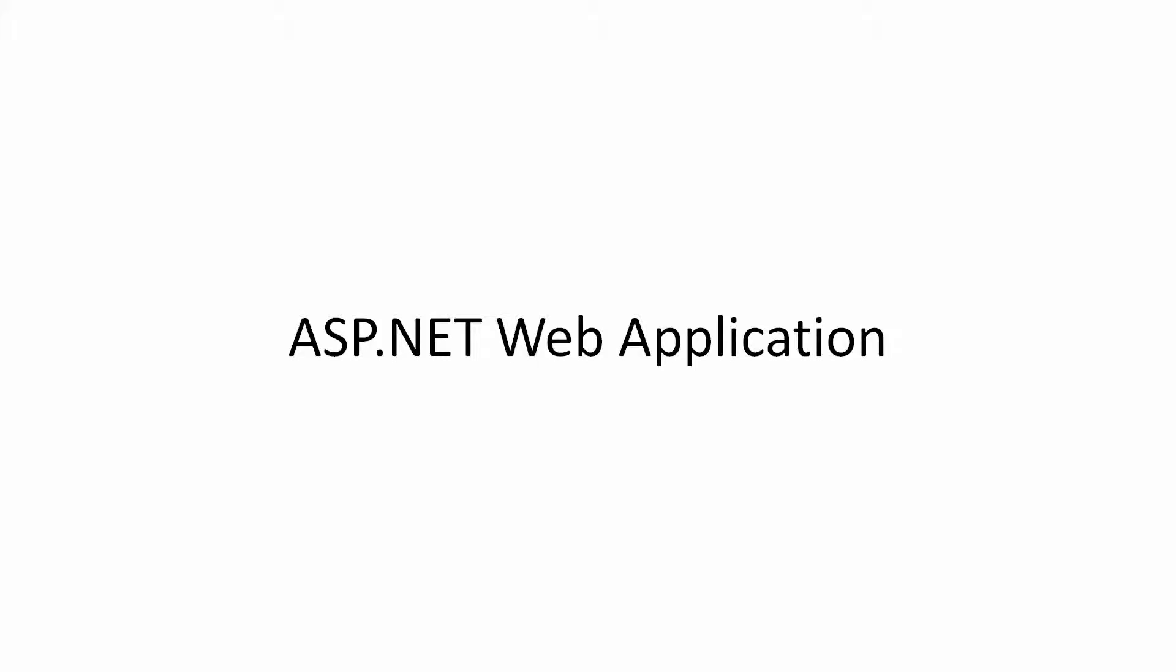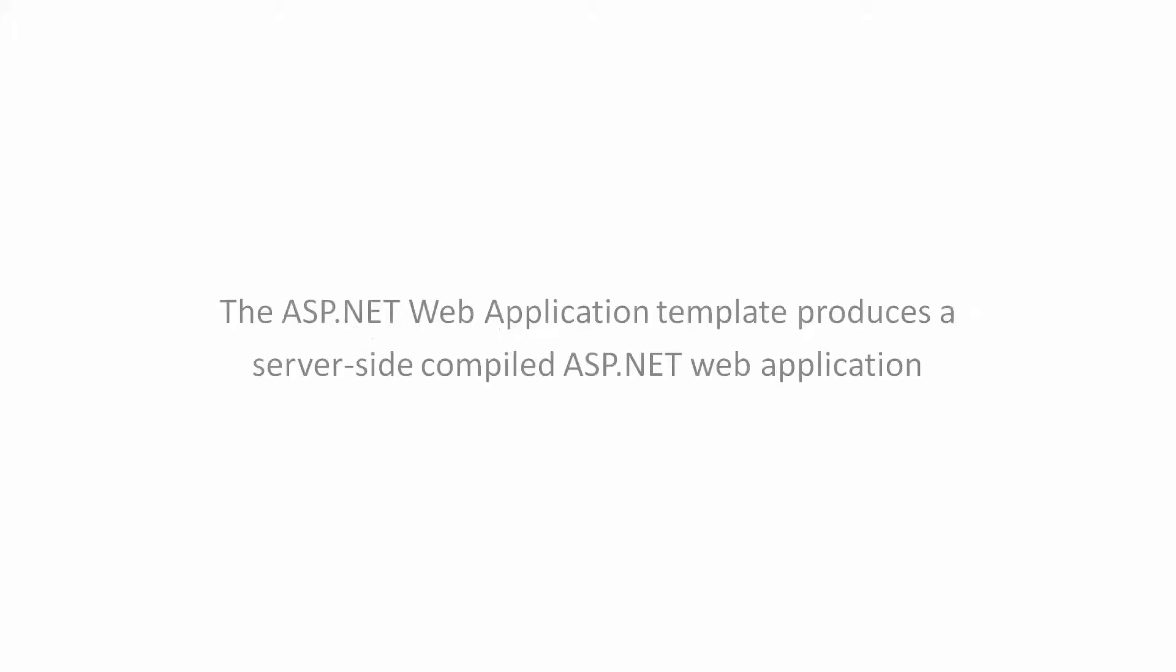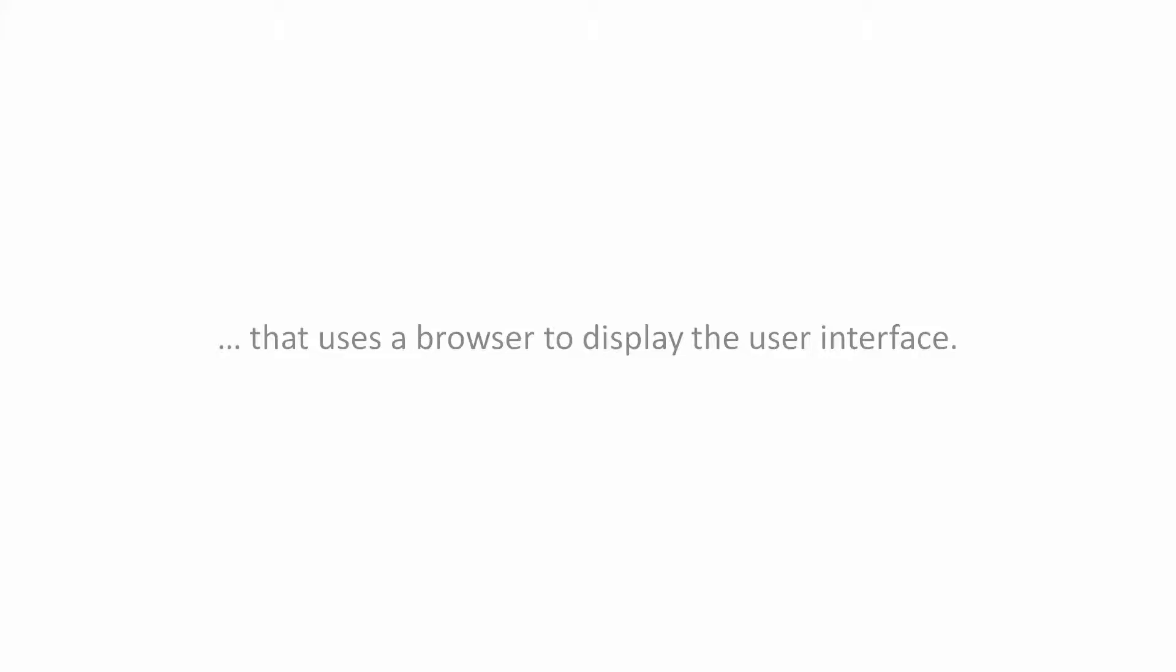ASP.NET Web Application. The ASP.NET Web Application template produces a server-side compiled ASP.NET Web Application that uses a browser to display the user interface.